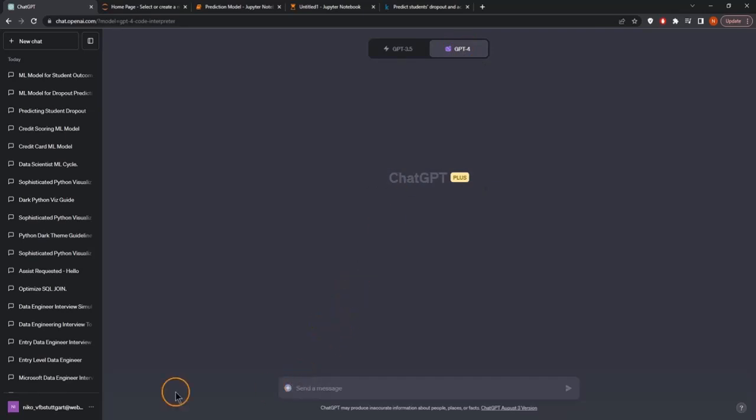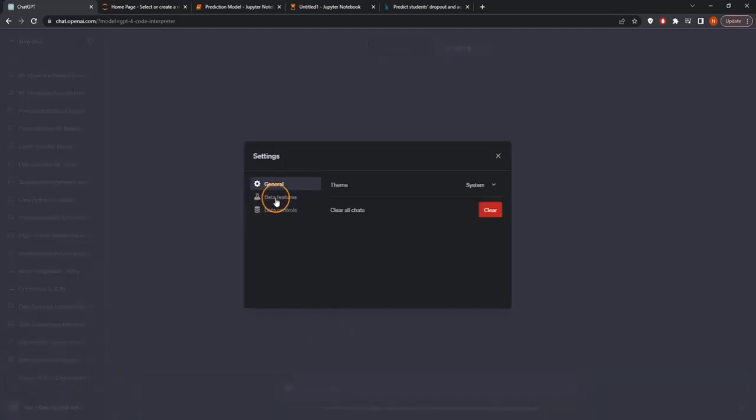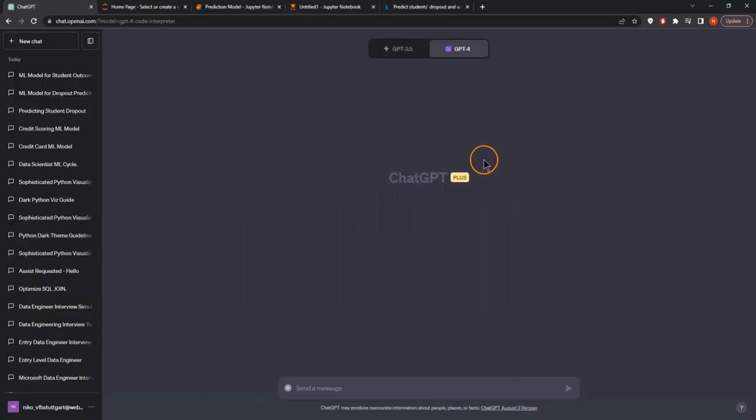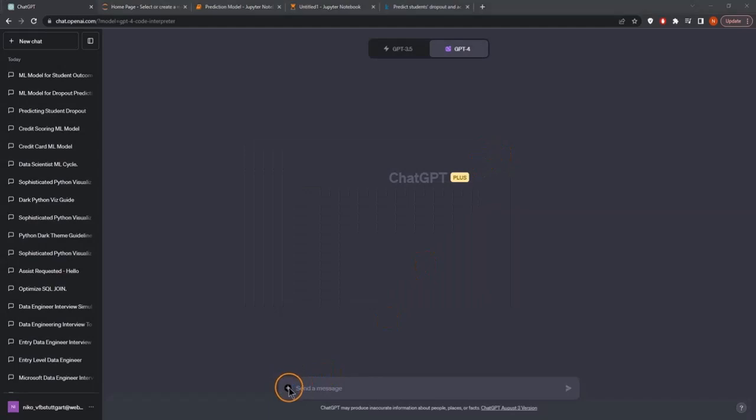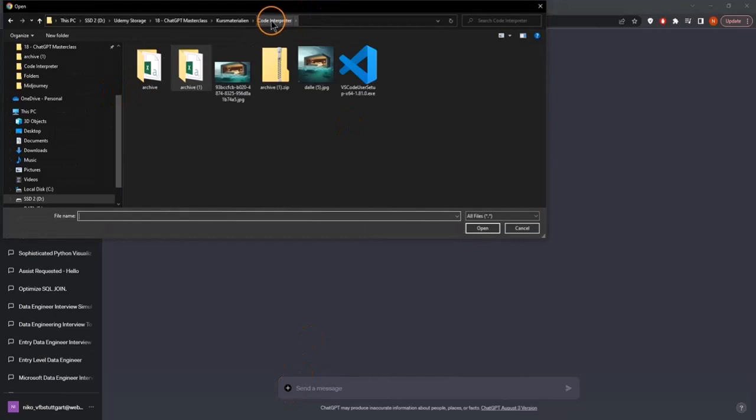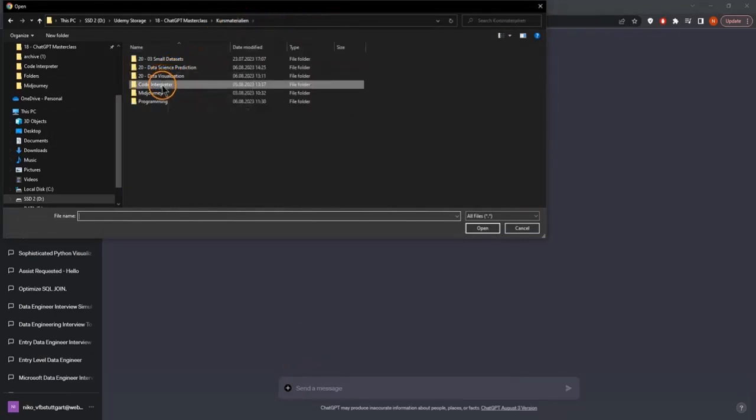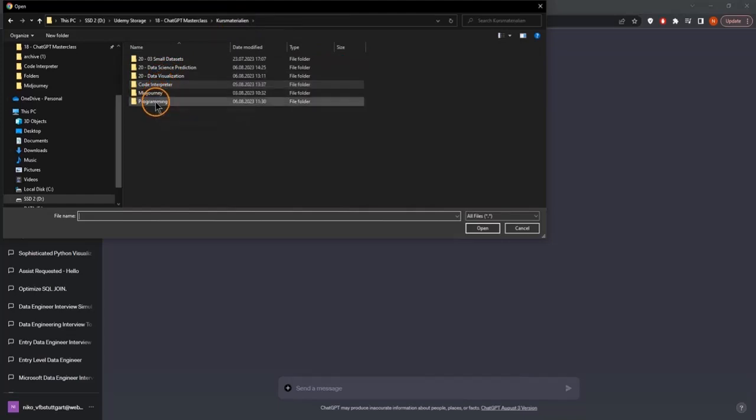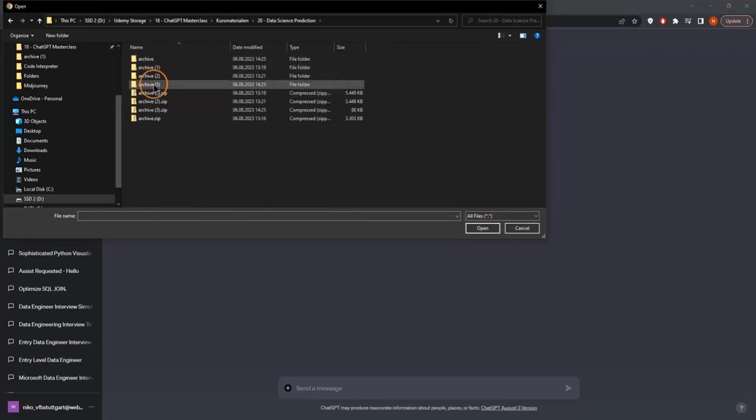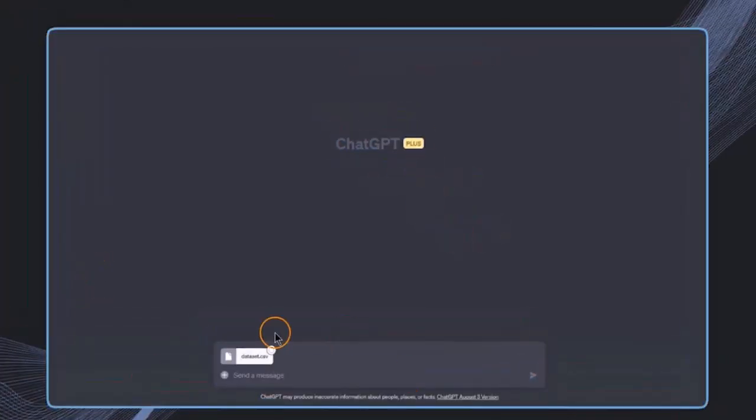You have to enable it by going to these three dots, to the settings and beta, and enable the beta features. The Code Interpreter needs to be selected. Now we want to upload our file by clicking on these three dots and navigating to the folder. This is the dataset, and I'll upload it.